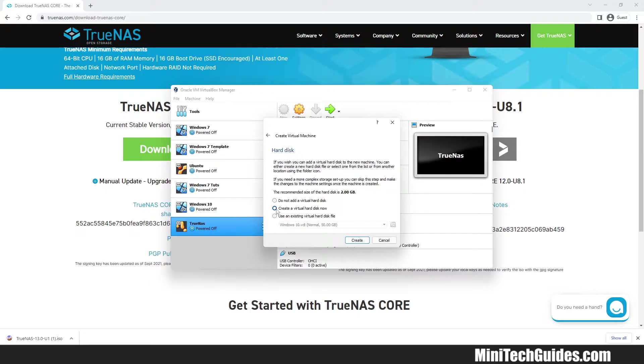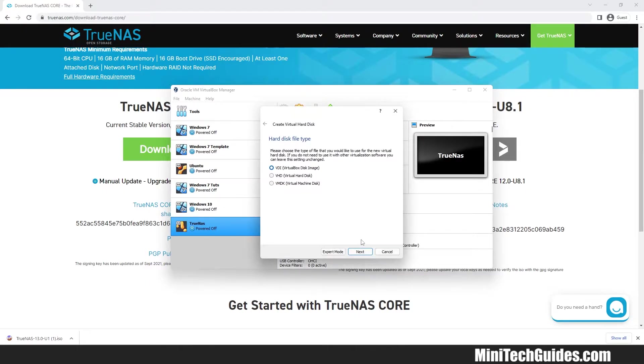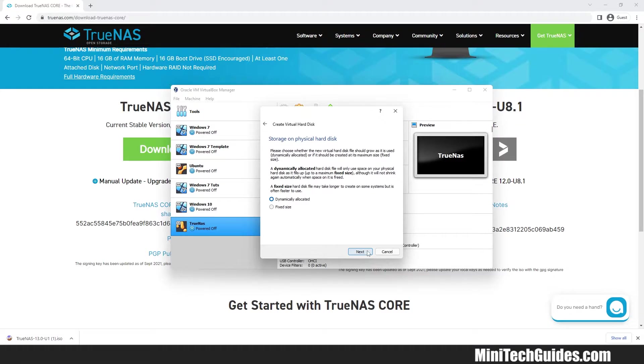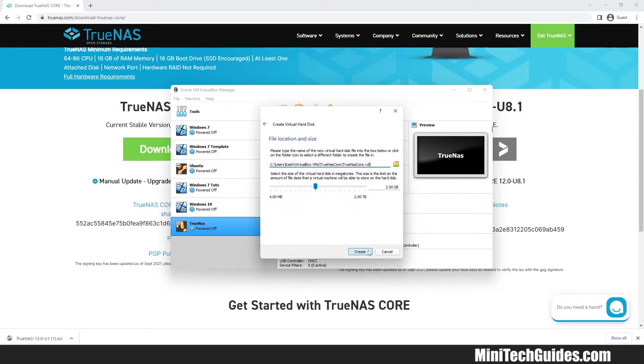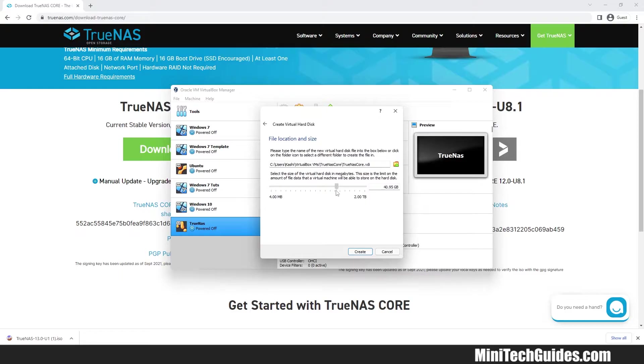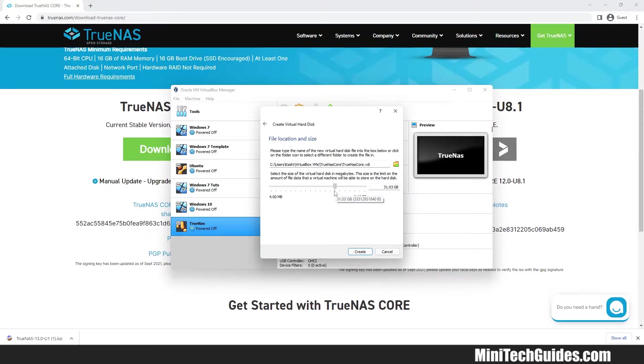Select Create a Virtual Hard Disk Now. Select VDI Disk Image. For storage type select Dynamically Allocated. Now choose the size of the hard disk. I will choose around 31 GB. Click Create.